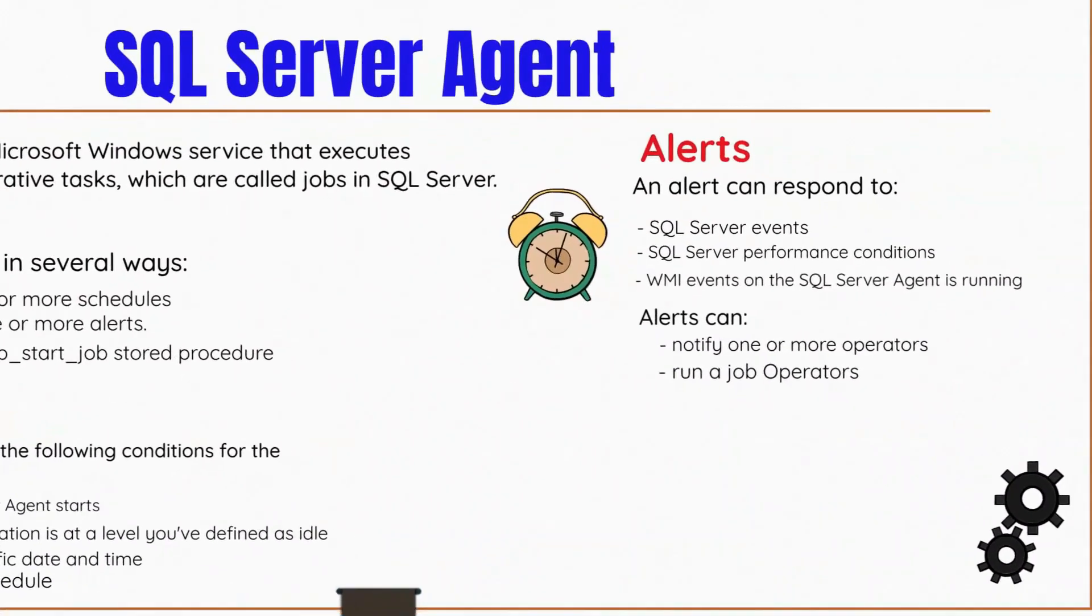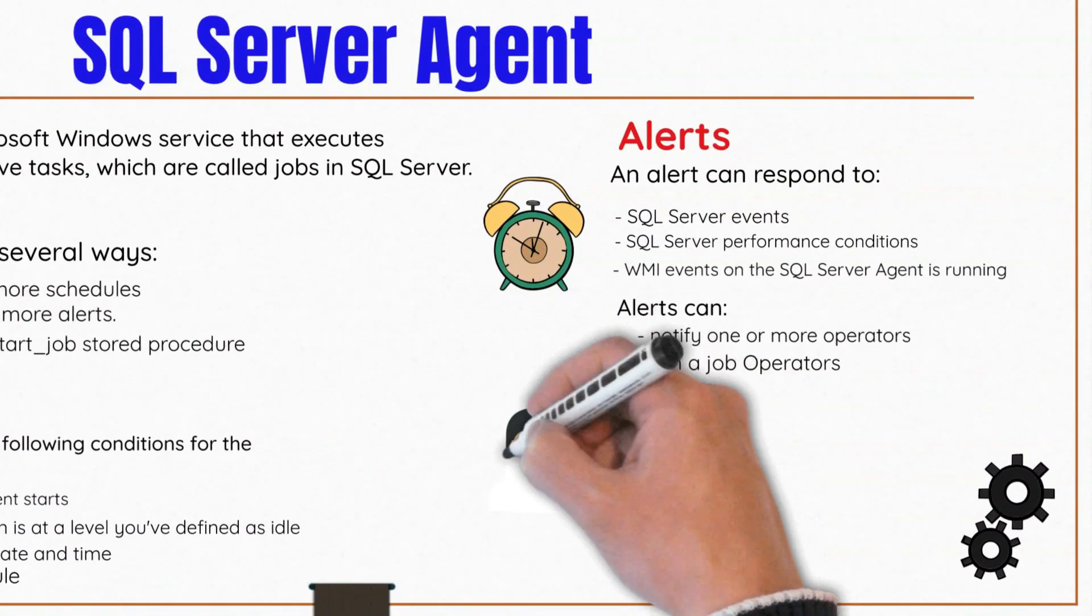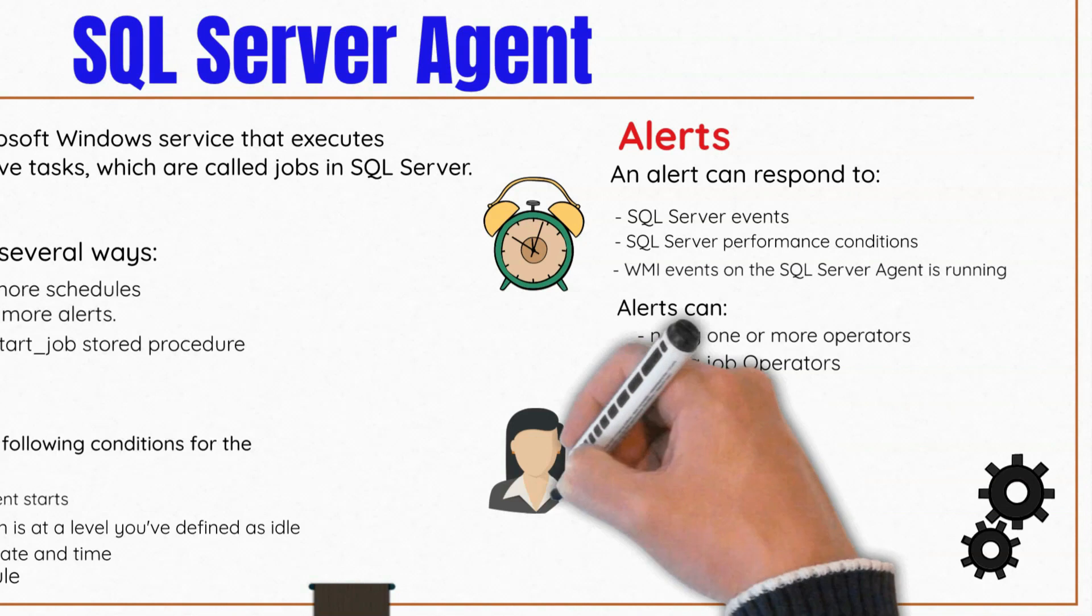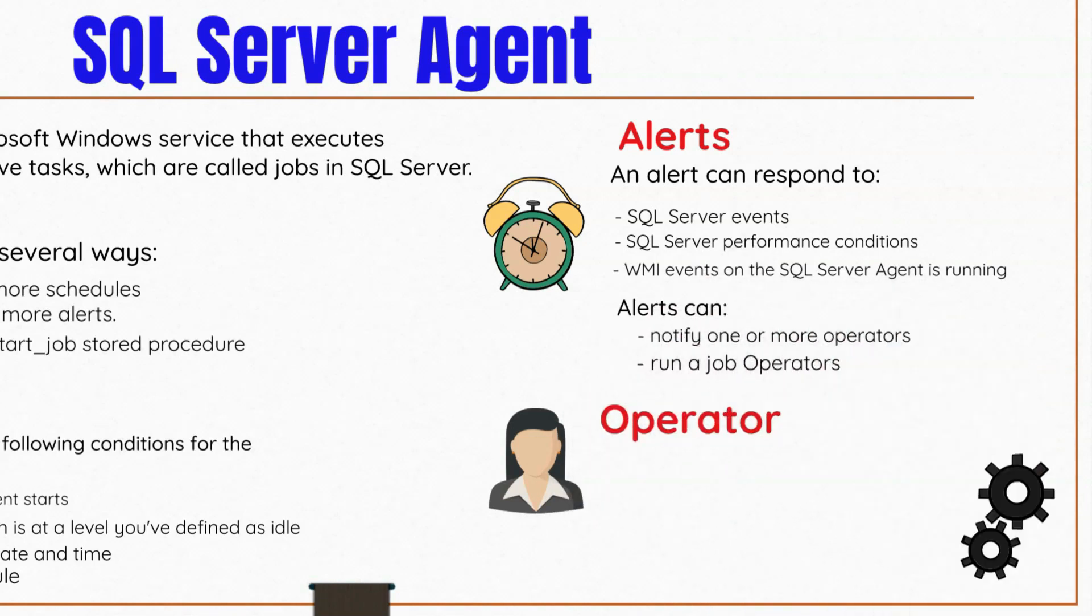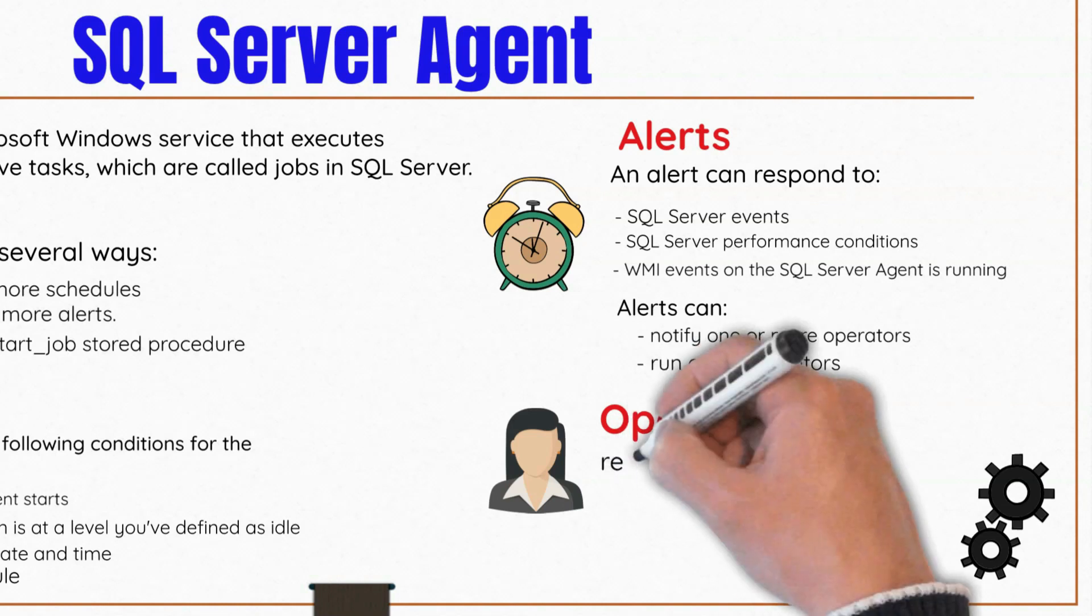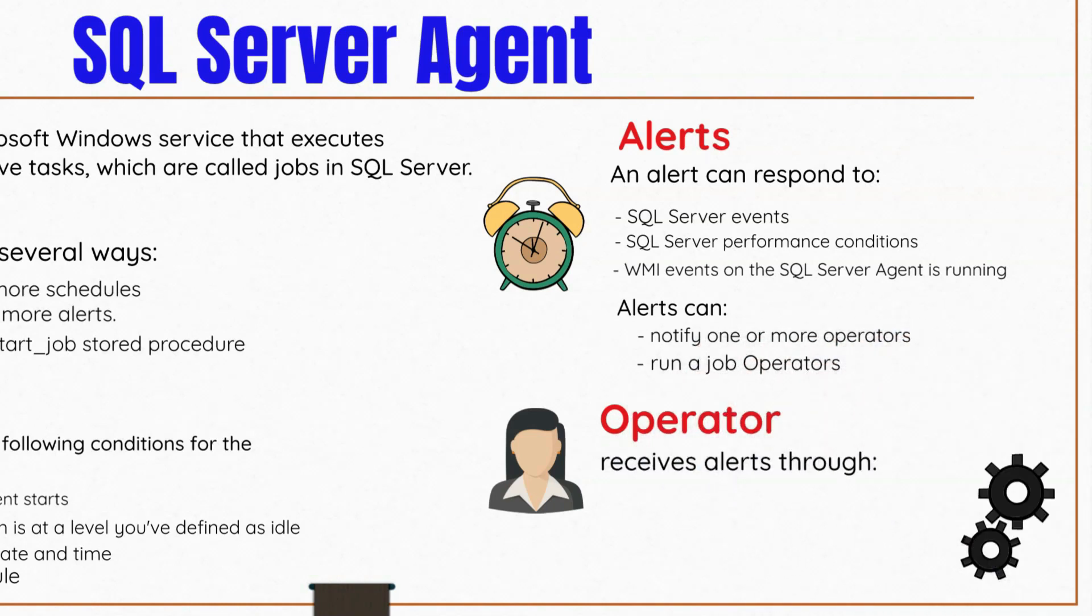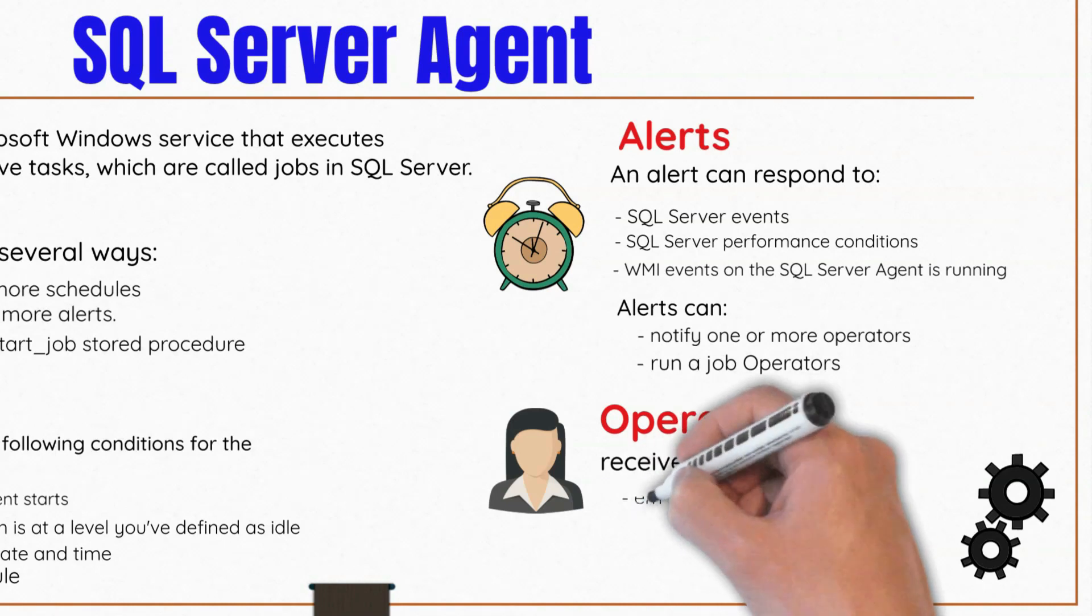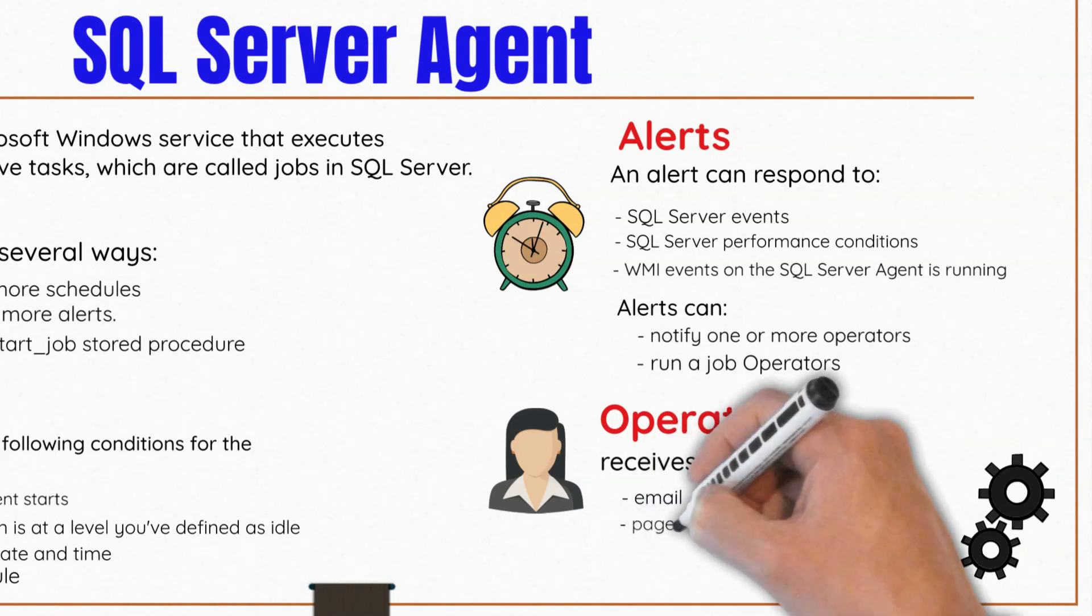The other component of the SQL Server Agent is operators. An operator defines the contact information for an individual responsible for the maintenance of one or more instances of SQL Server. This could be an individual or even an entire group. One of the most common ways SQL Server can notify operators about alerts is through emails, although the option via pager is available.